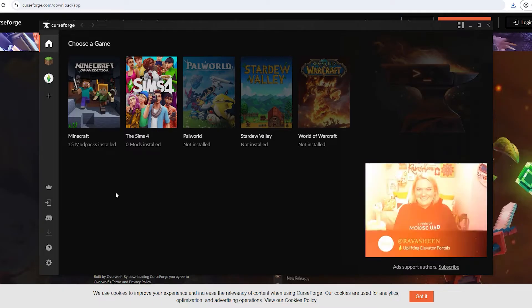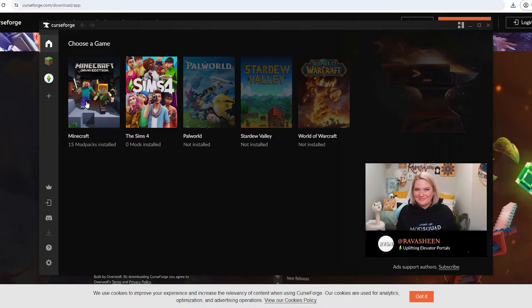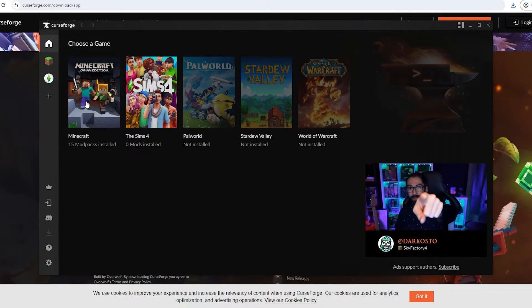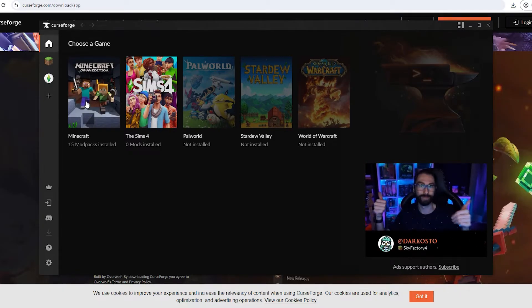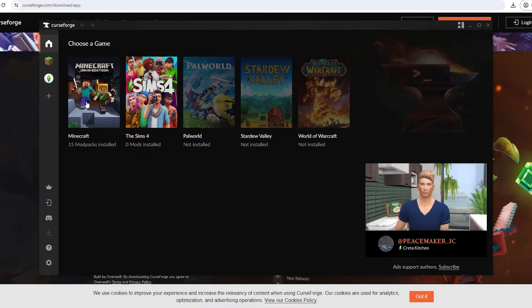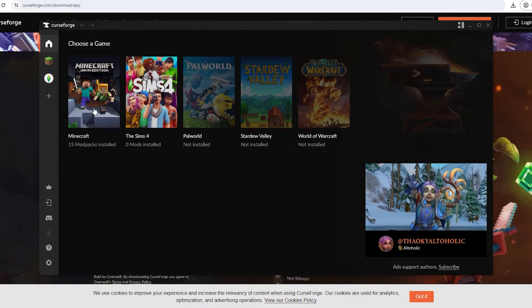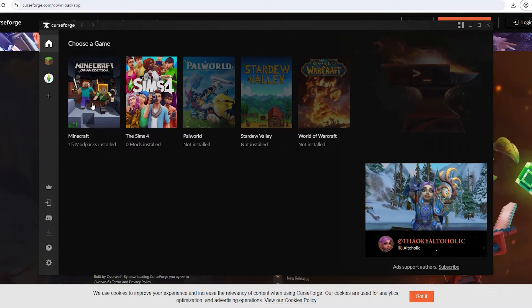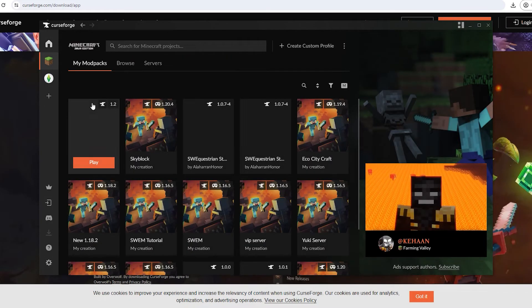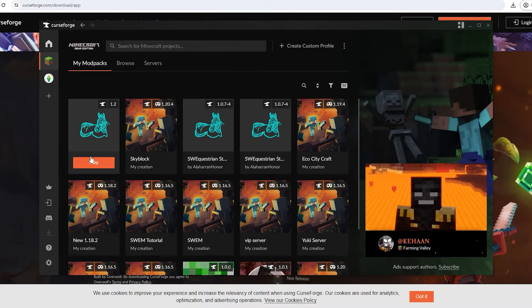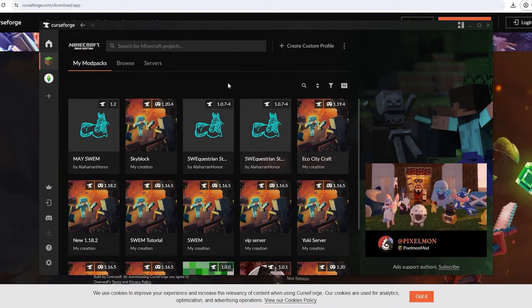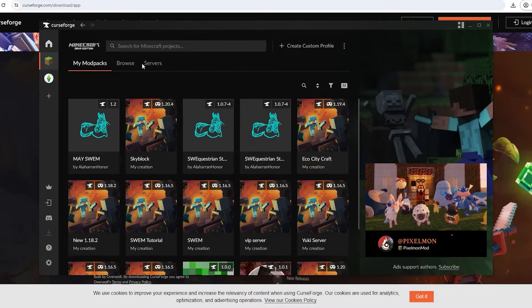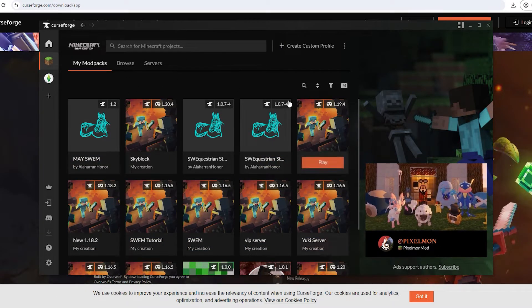First we are going to want to click Minecraft. If it was not already there I'm sure you can search for it to be able to find it. Once you see Minecraft you're going to click on it and this will open up all of your Minecraft packs.